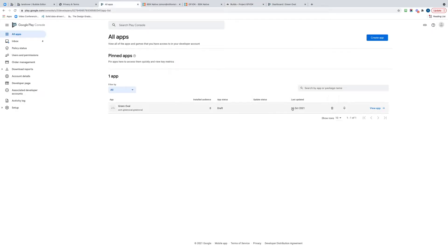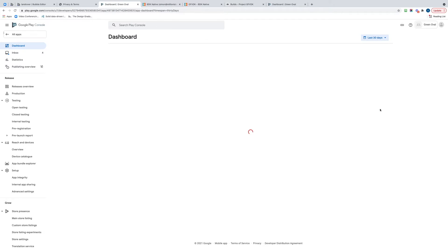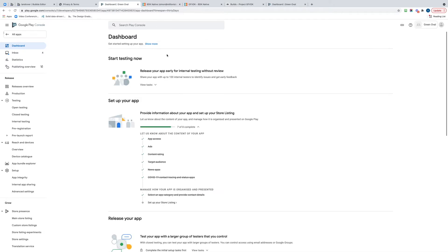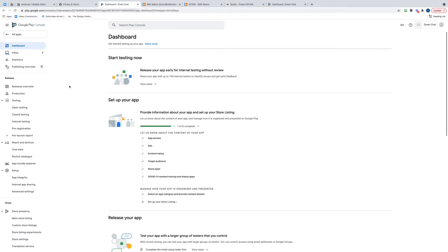First thing I've got to do is actually upload the privacy policies because this particular app uses the camera. But if you're using any of the native features - camera, GPS, any of those things, media, etc. - you're going to need a privacy policy.